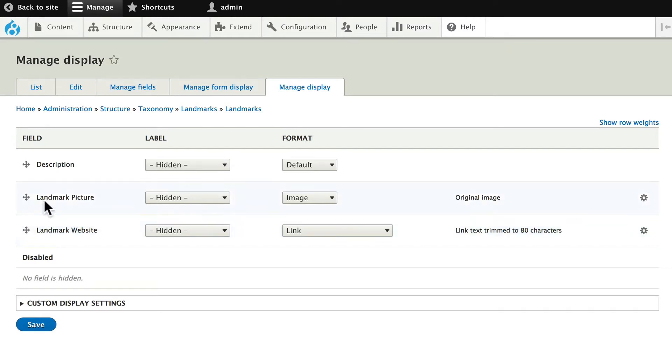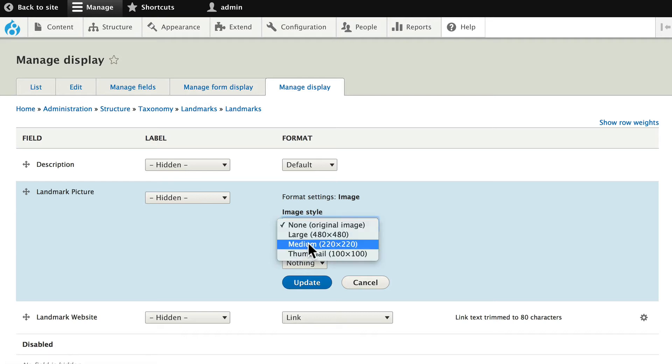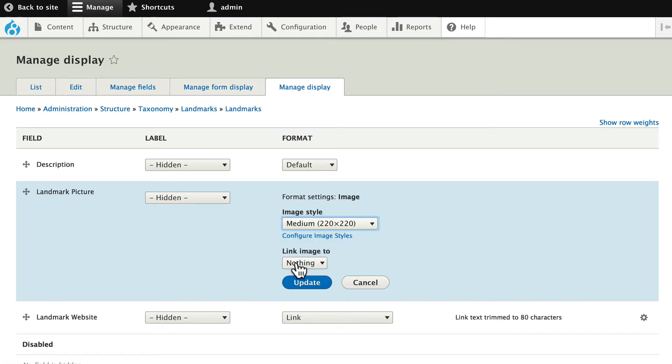We added the Landmark Picture field earlier. Let's go ahead and change some of the settings. Click on the little gear here. And let's change that to a medium image. And we'll link it to nothing. Click Update.